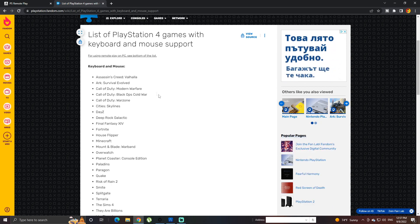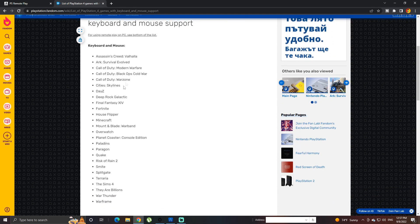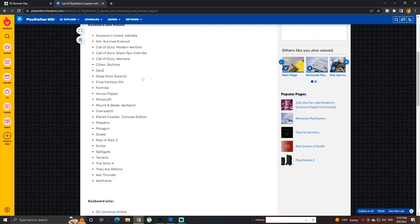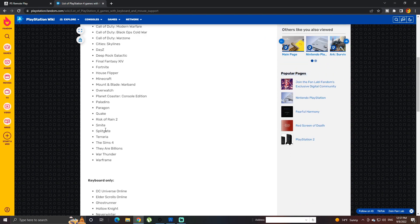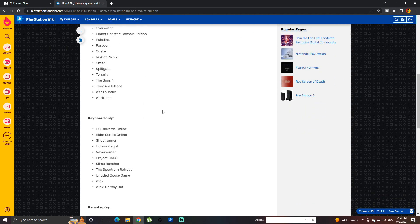Modern Warfare, Black Ops, Cold War, Warzone, Assassin's Creed, Ark, Survival, DayZ. A lot of the games over here like Overwatch, they're going to be easier to play with keyboard.